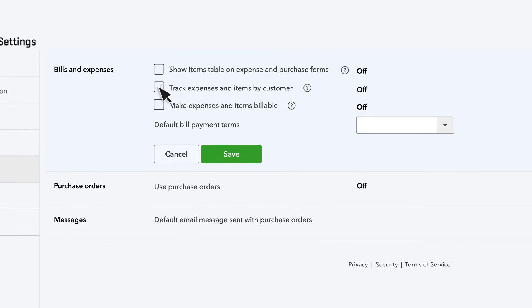Check this box to track expenses per customer or project. This is a great feature if your business works on a project basis. See the video at the end to learn more about tracking your expenses and profitability by project.